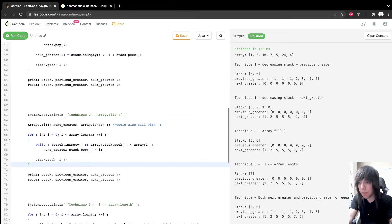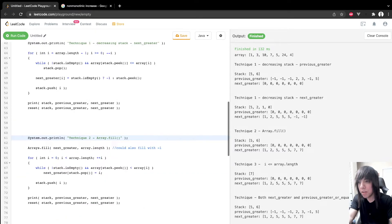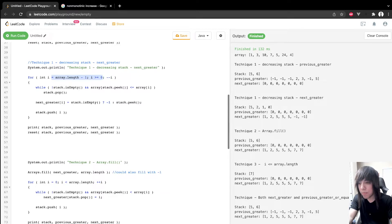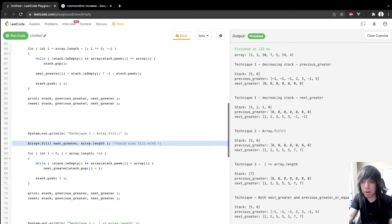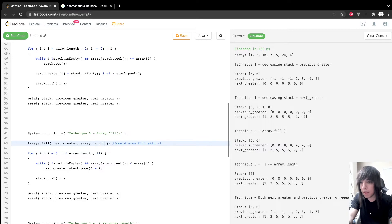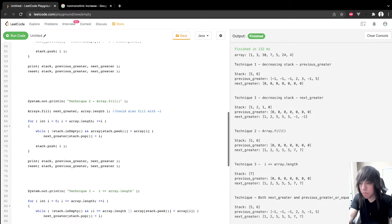This next block of code accomplishes the exact same thing as the previous example, but we're looping from the beginning to the end while still populating the next greater array. The trick is to pre-fill the next greater array at the start with array.length — or negative one — to signify that there's no next greater element. In our example, there are seven elements, so all positions are initialized to 7.